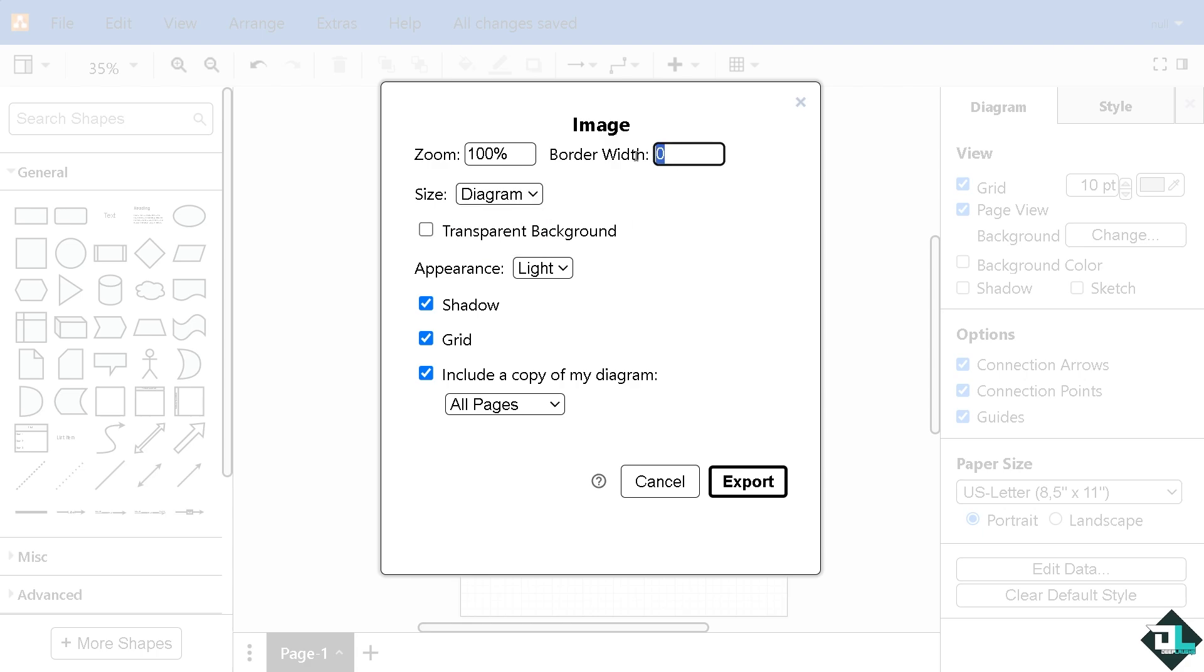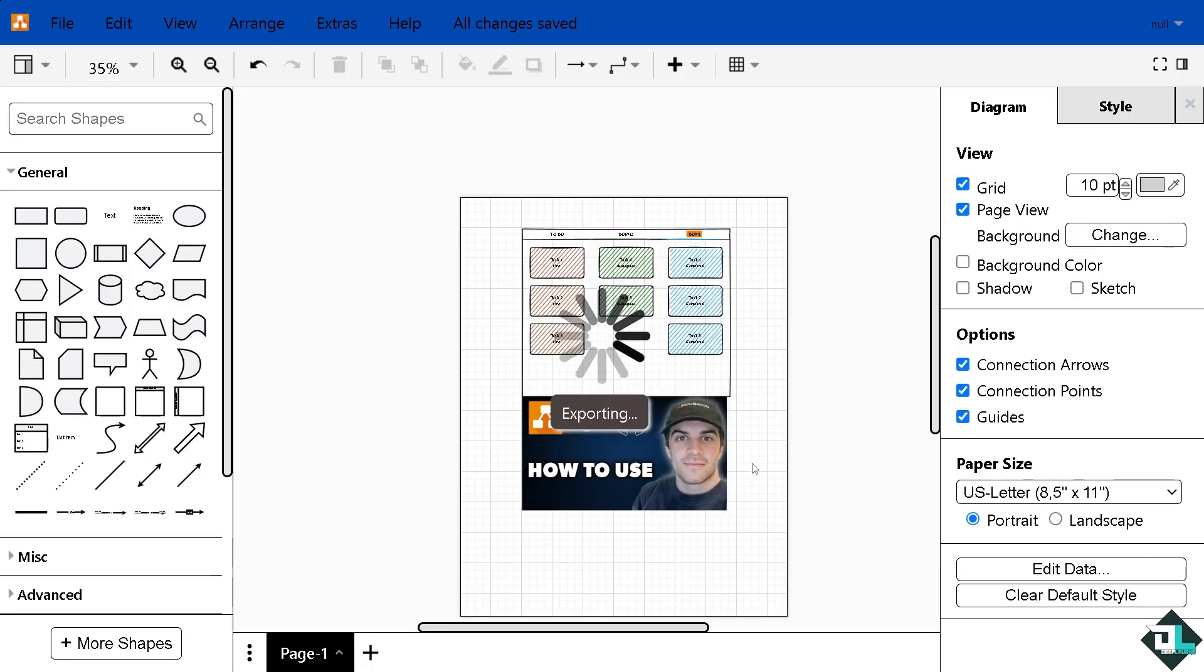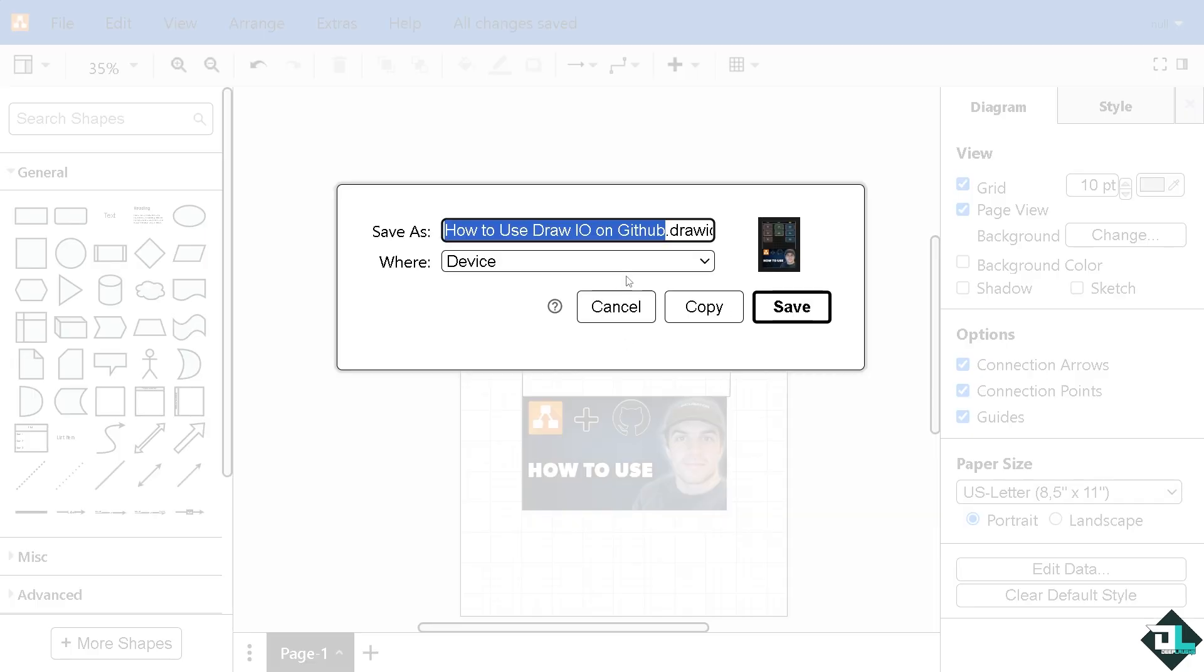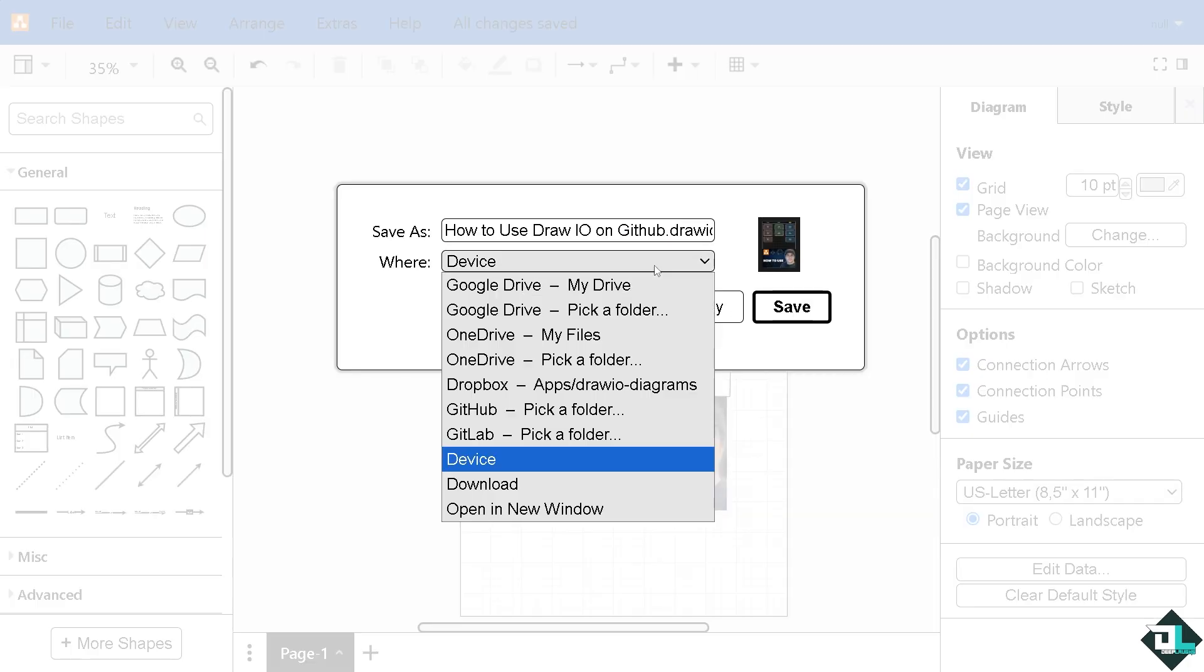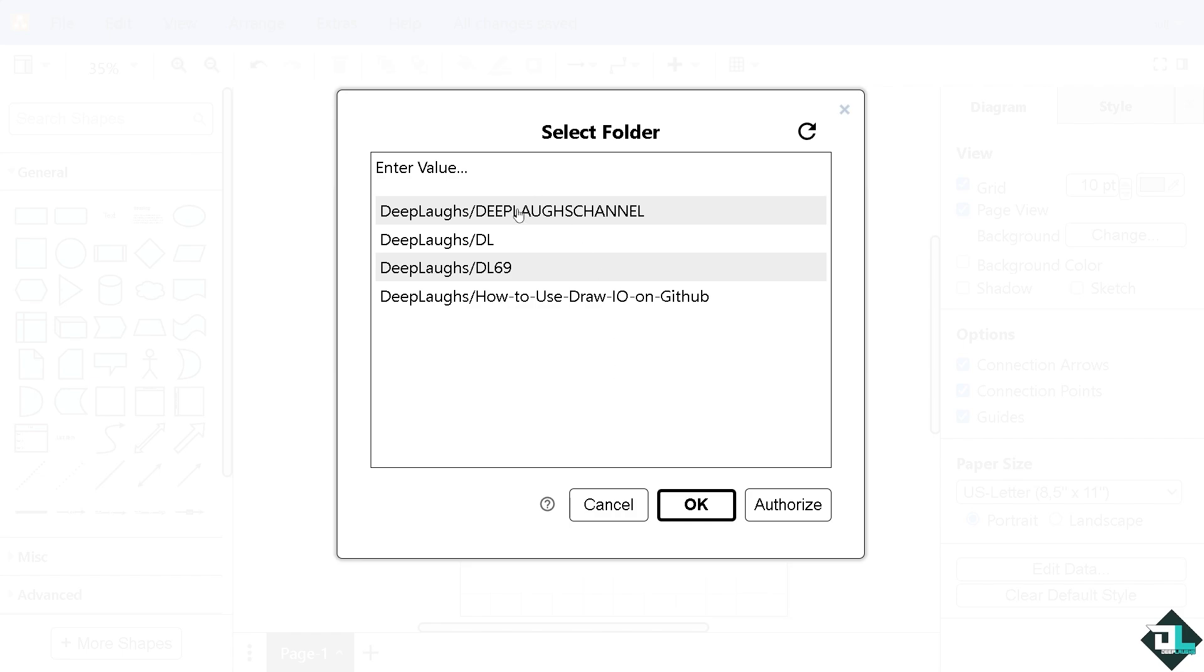For example this, you also have the option for the transparent macro, but we're not going to do that. Appears it's going to be dark and click on export. But it would ask you where do you want to save it. We're going to be using GitHub, pick a folder.